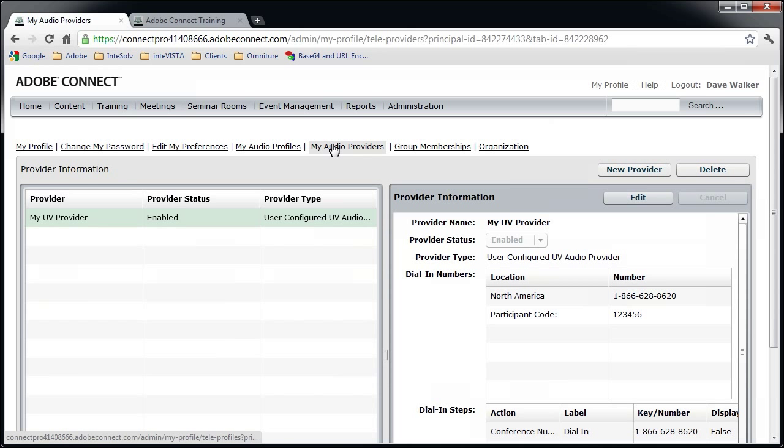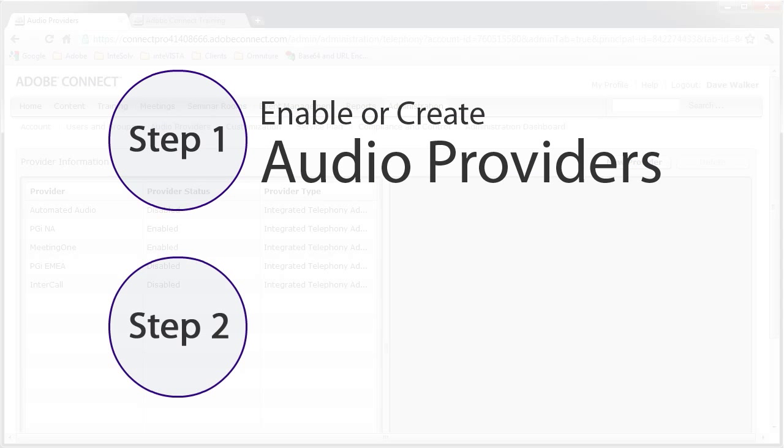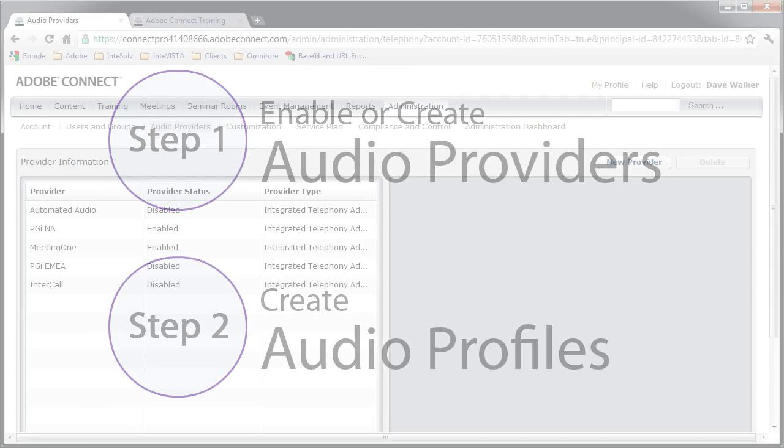Very good. So now we have our audio providers, whether they're for integrated audio or for universal voice. But the providers don't do anything unless you set up an audio profile for them. So that's our next step.